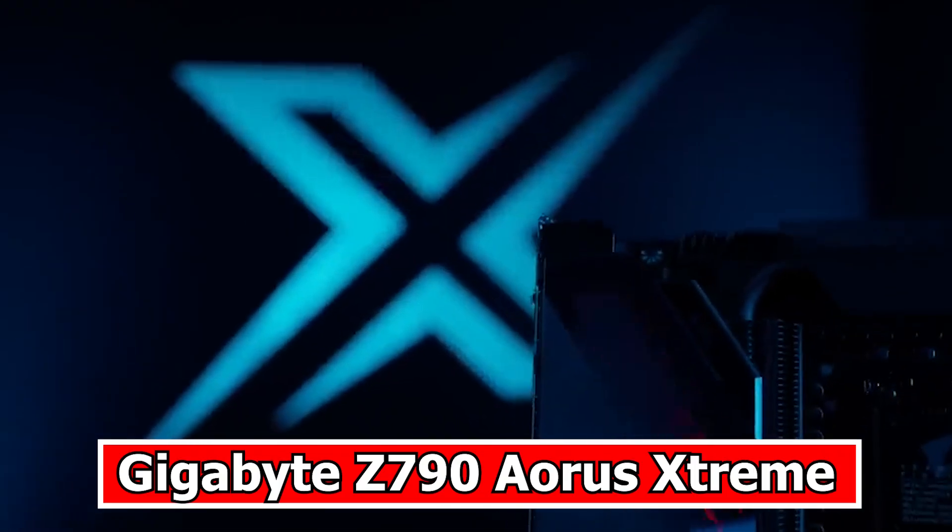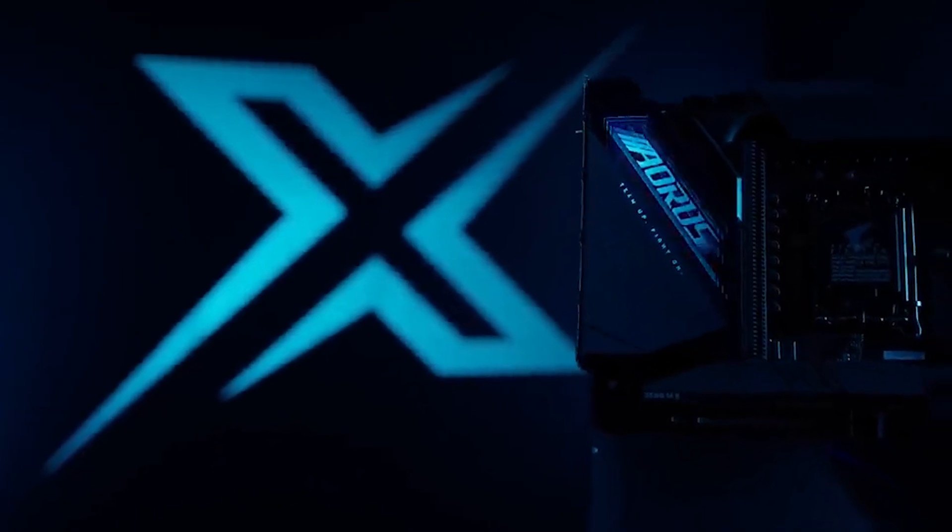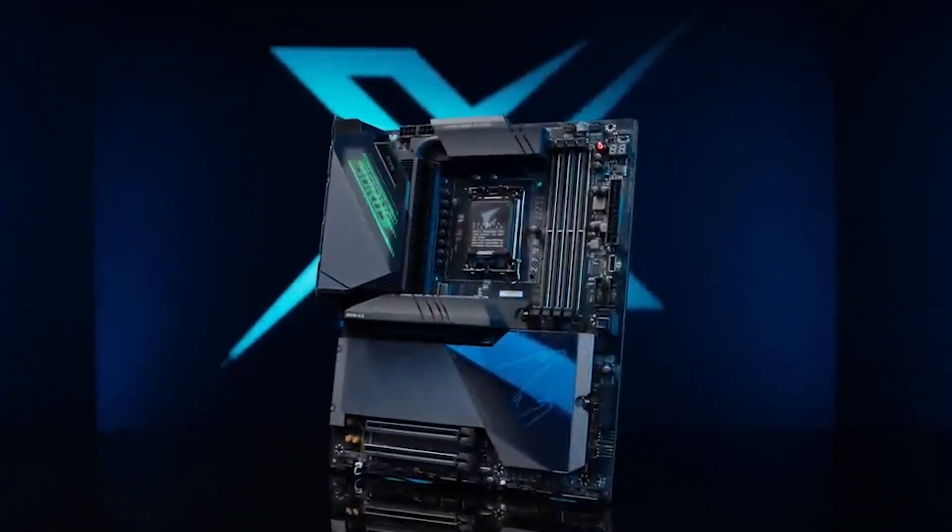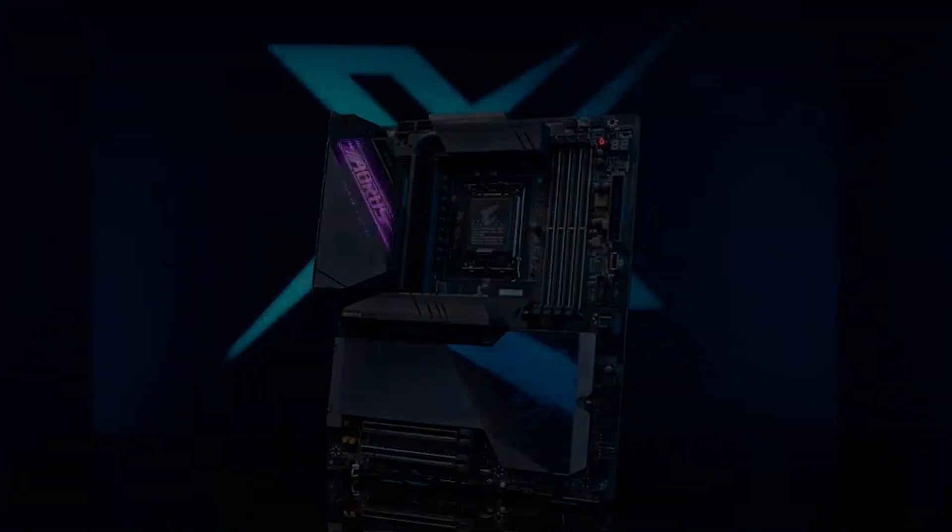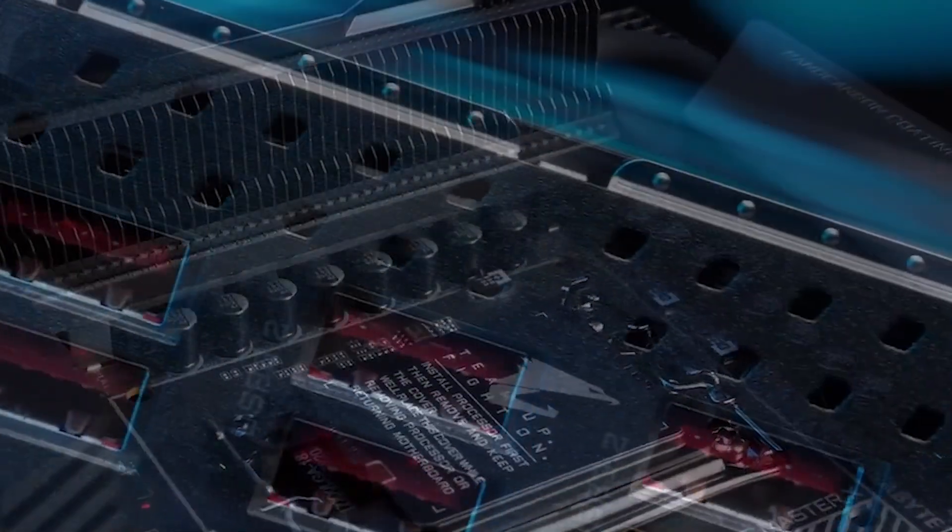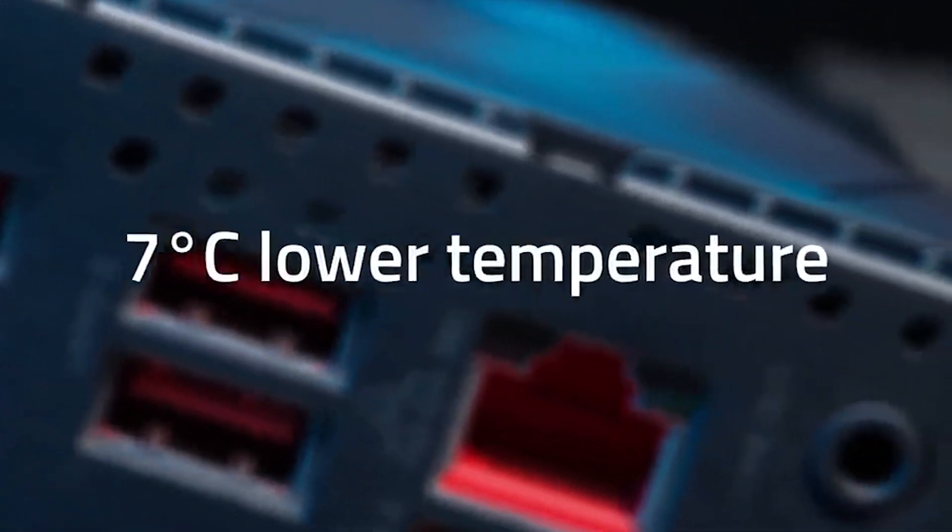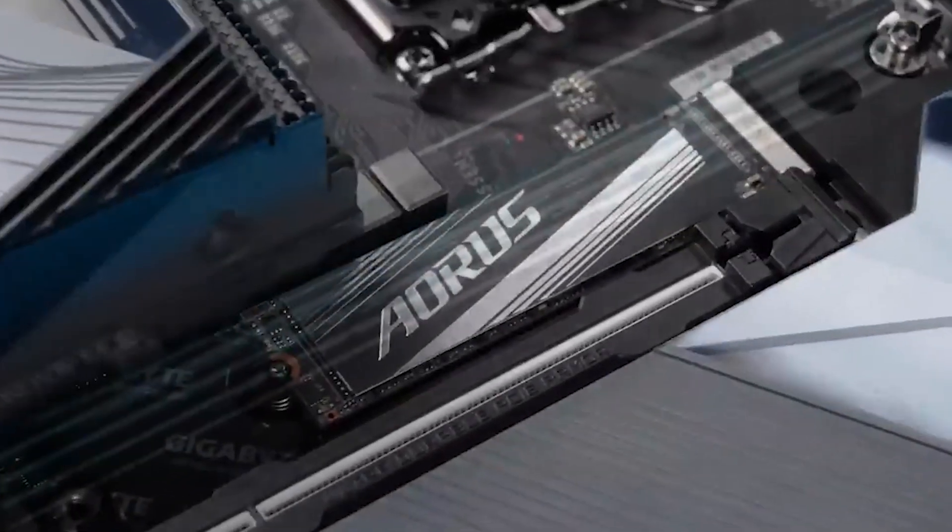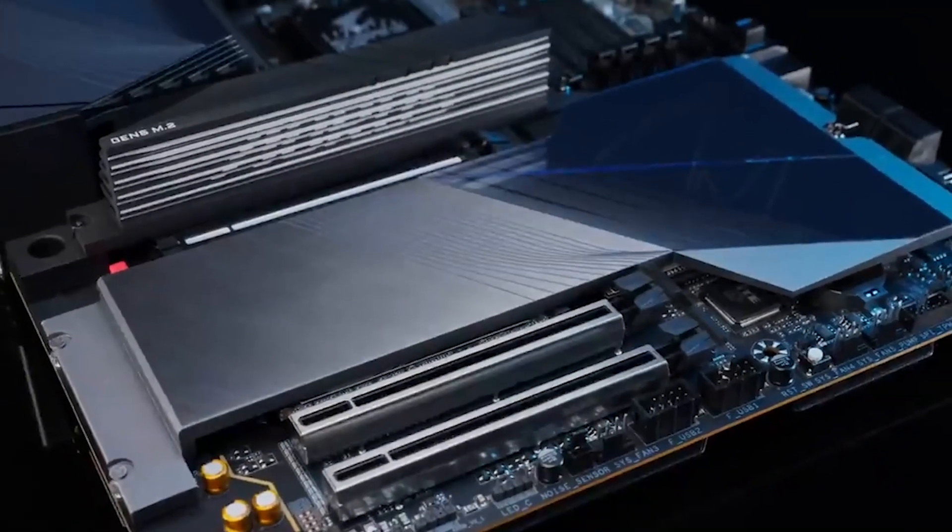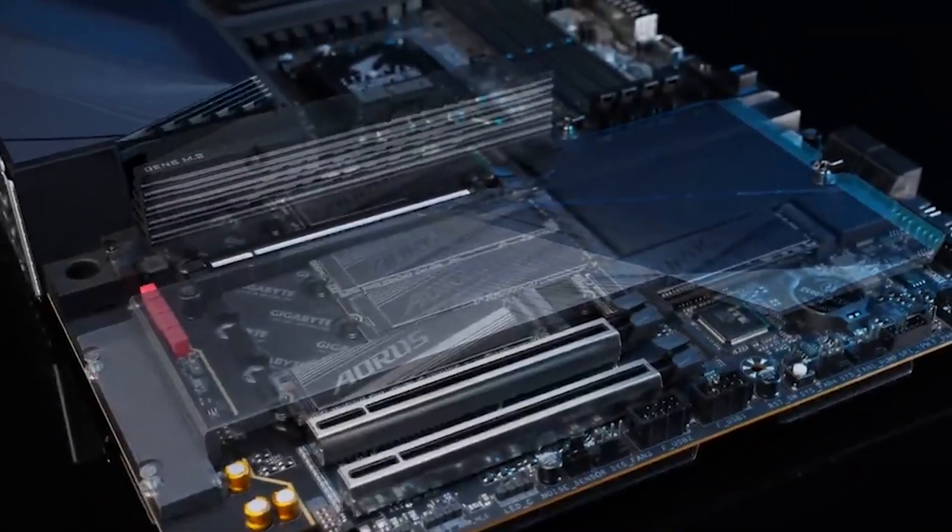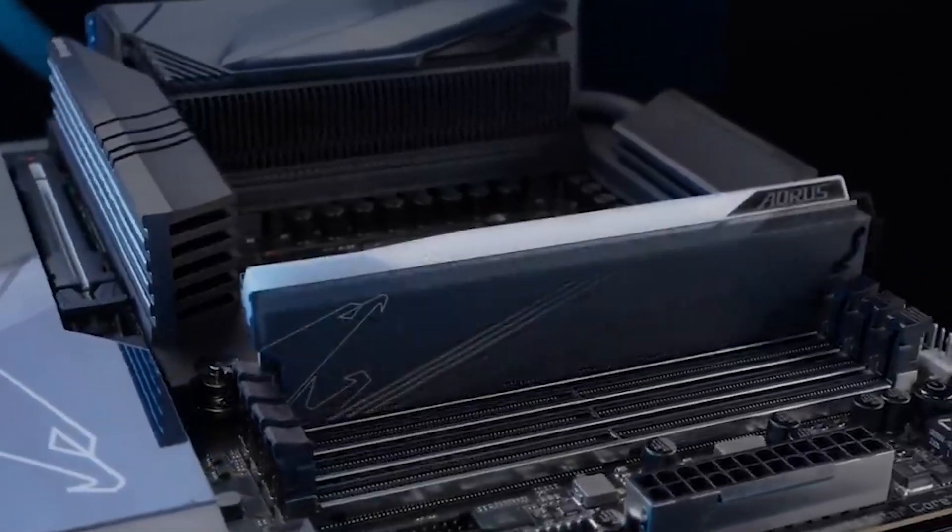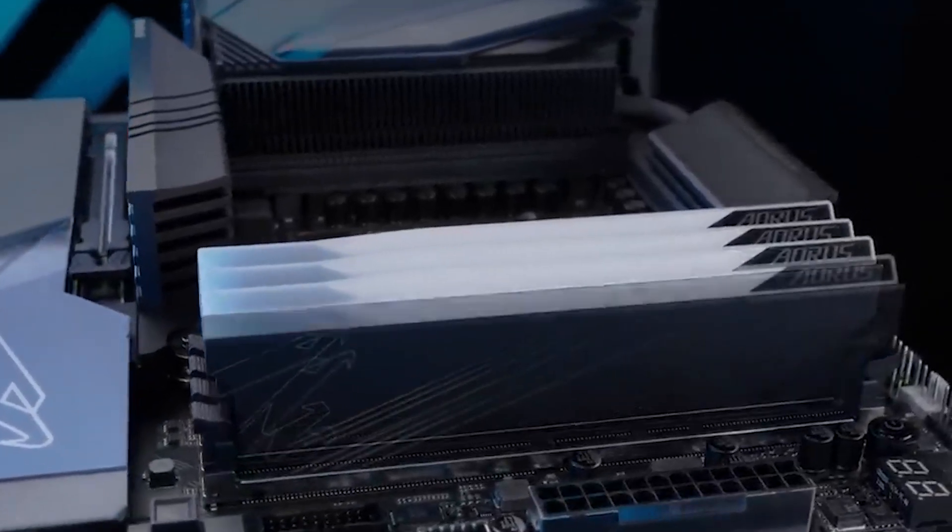Number 1: Gigabyte Z790 Aorus Xtreme. The Gigabyte Z790 Aorus Xtreme stands out as a flagship-class motherboard that offers an exceptional balance of features, specifications, and value among its high-end counterparts. While it may sacrifice a couple of M.2 sockets compared to pricier flagship boards, the Z790 Aorus Xtreme compensates by providing a comprehensive set of features at a significantly more affordable price, ranging between $200 and $400 less than the competition.